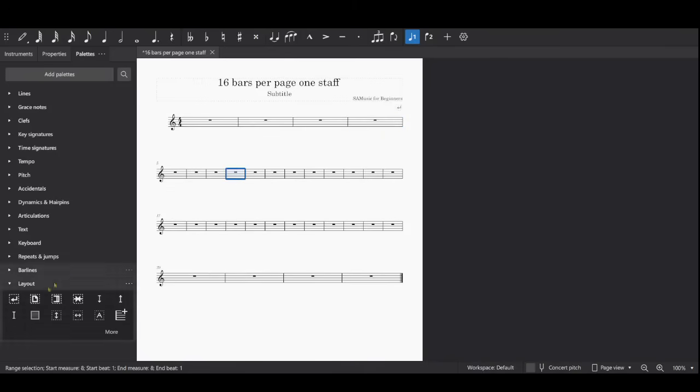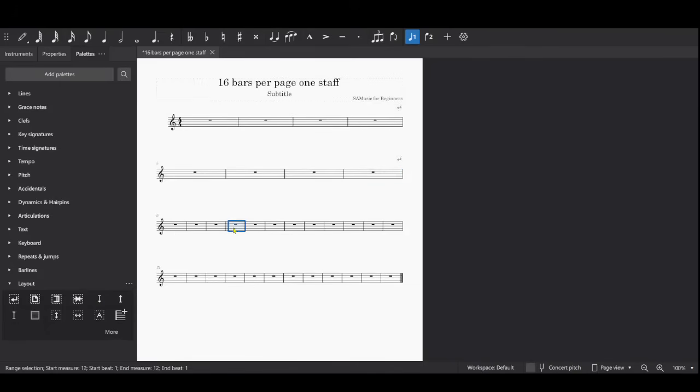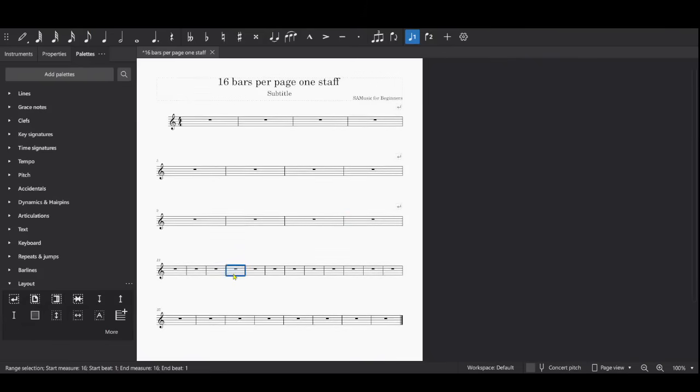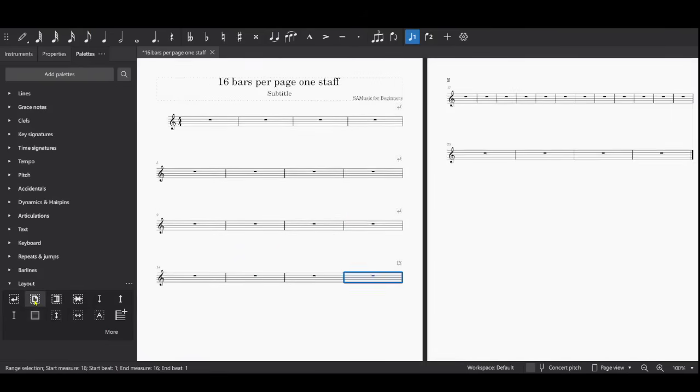Click on System Break. Click on System Break. And then count again: one, two, three, four. But this time I'm going to click on Page Break. So now a new page is created. 16 measures are on this page.